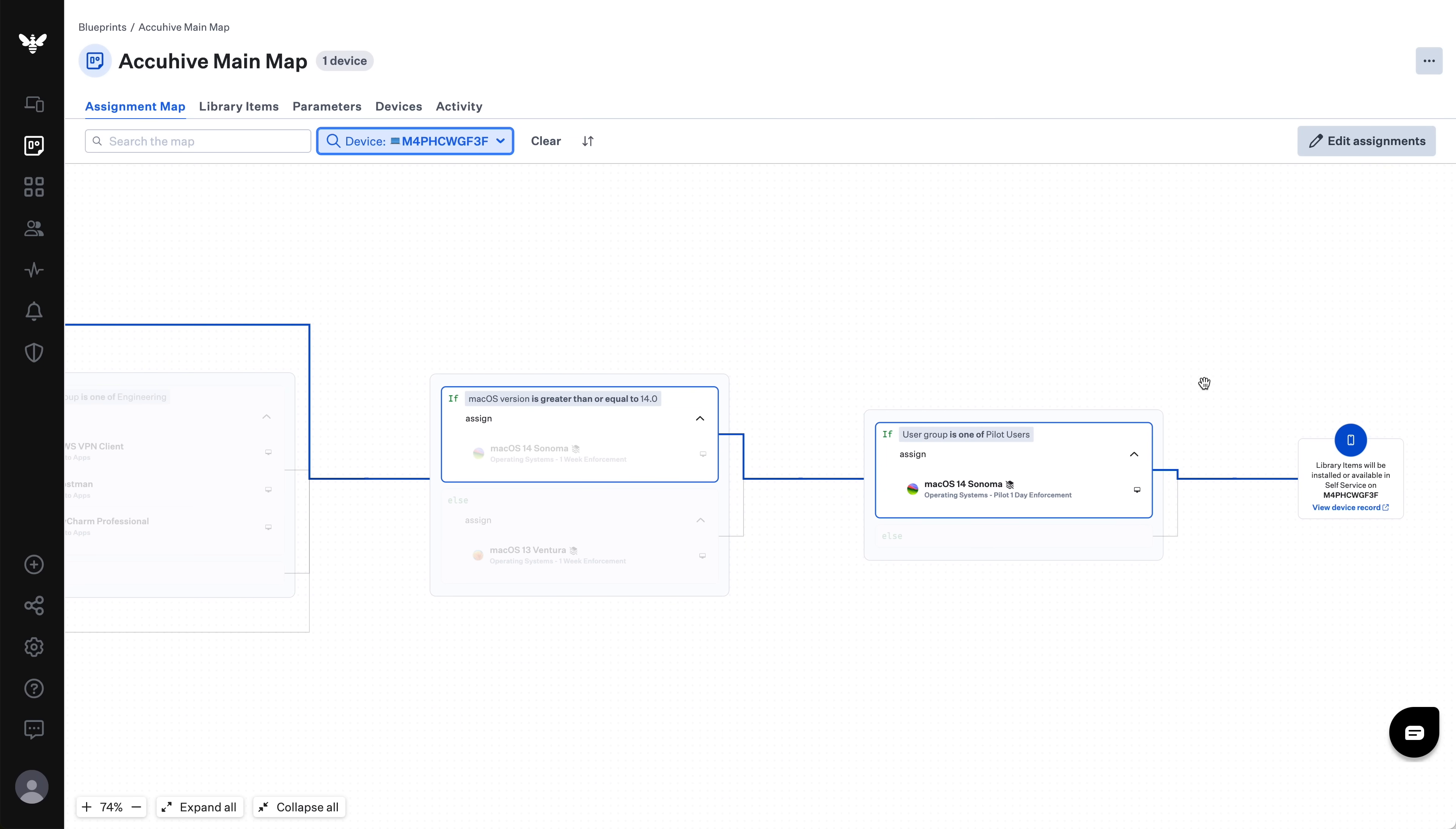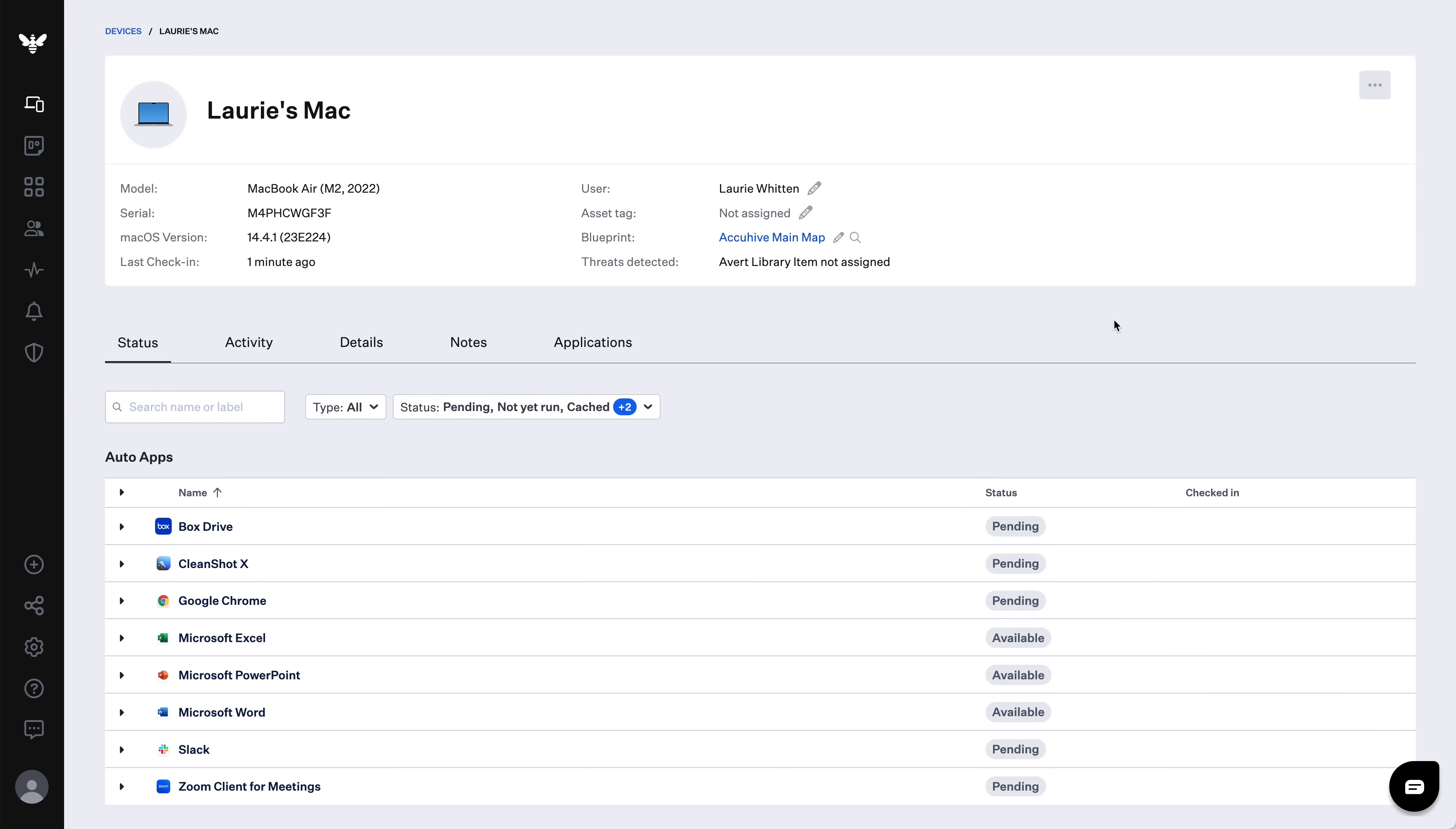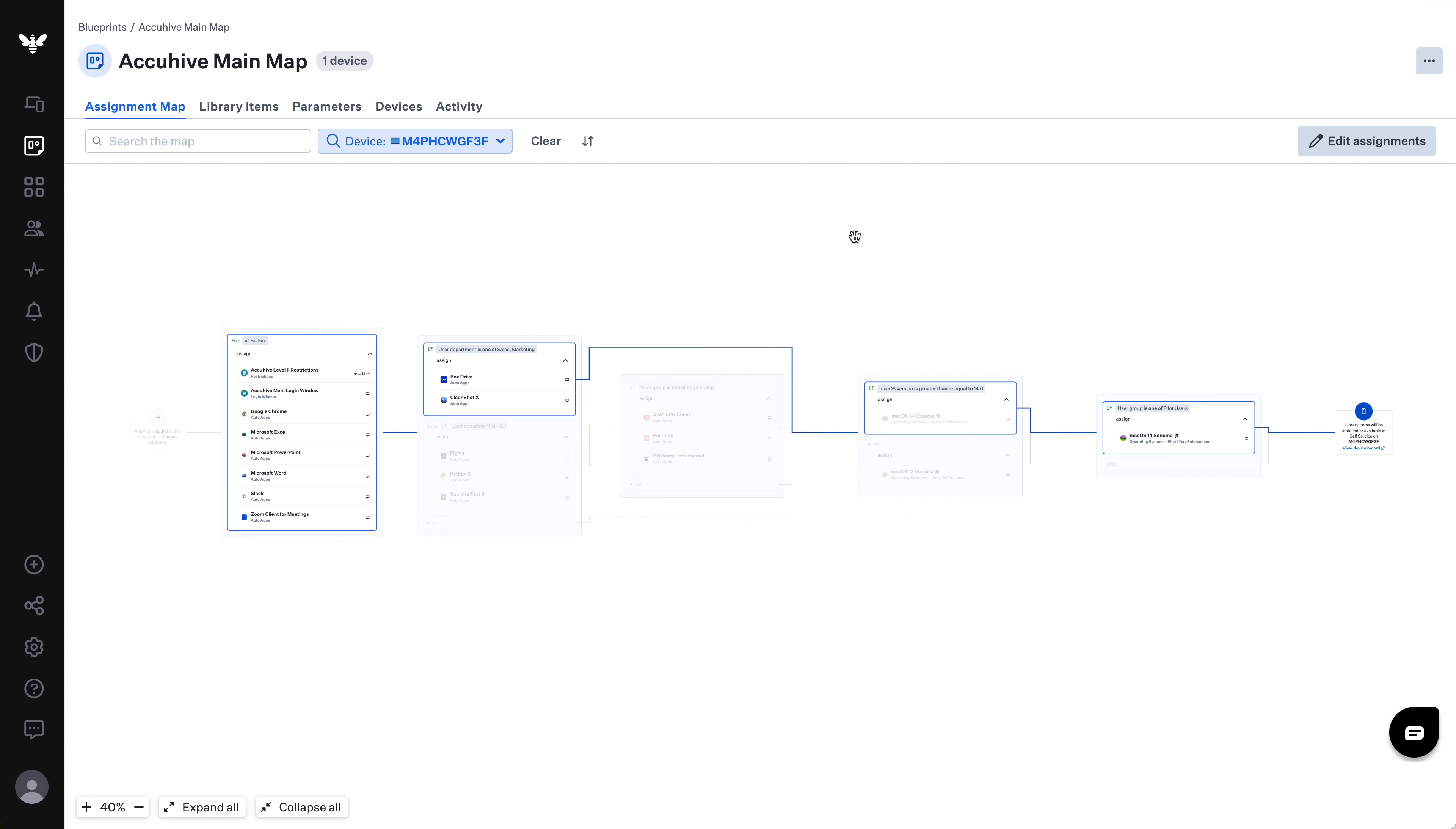And if I go to the device record, I can see there's a convenient link right here next to the device's listed blueprint. I can click that to go directly into my lookup view we just saw and troubleshoot any assignments. So there you have it. We're really excited about assignment maps and we think Kanji customers will be too. Back to you, Weldon.